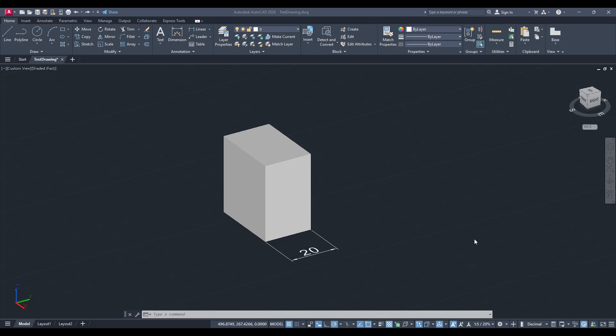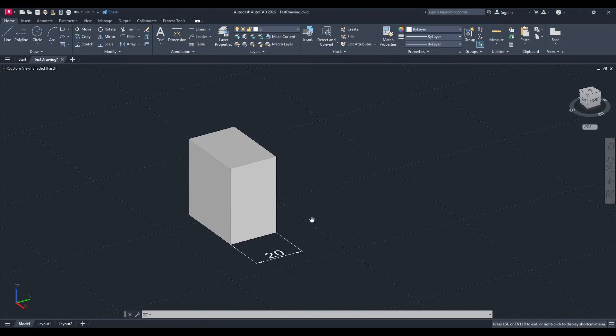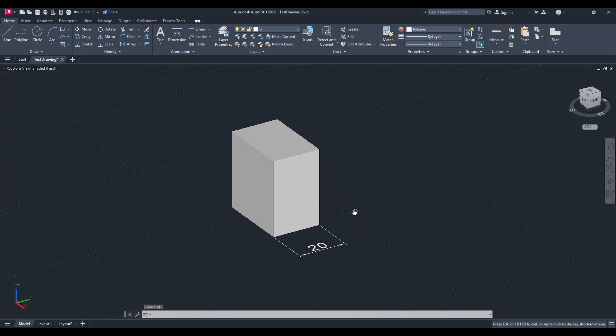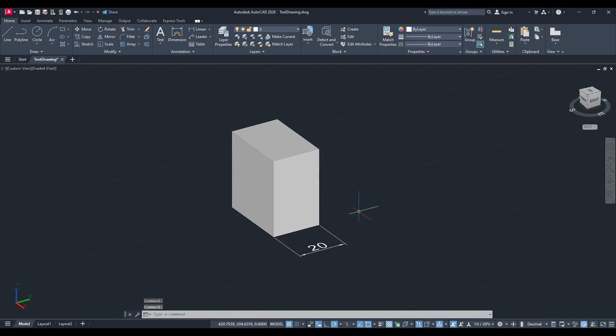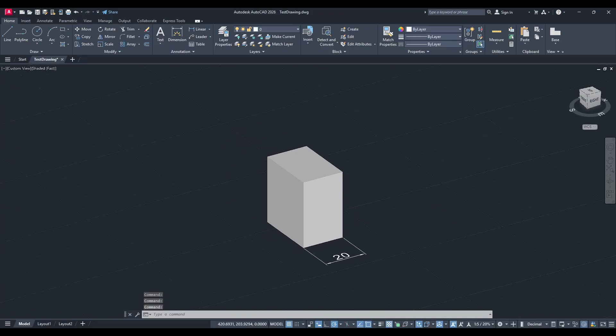In today's video, I'm going to teach you how to add dimension in the z-axis using AutoCAD 3D.